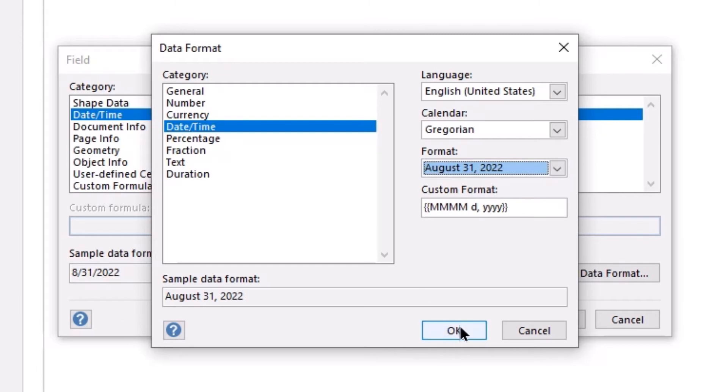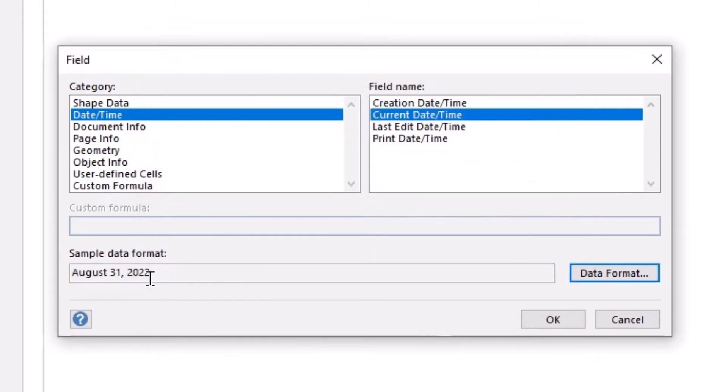So from the format, I would actually like to use the fully spelled out month. And then click OK. I get my little example right there. And I'm going to tap OK again.